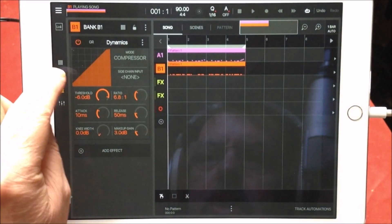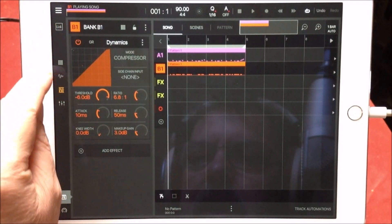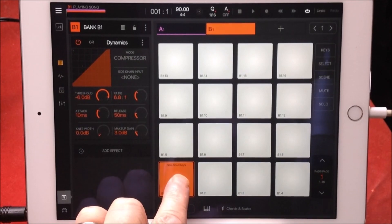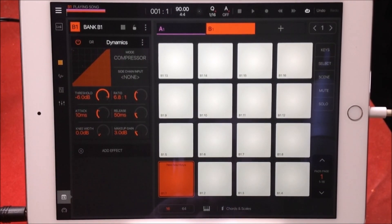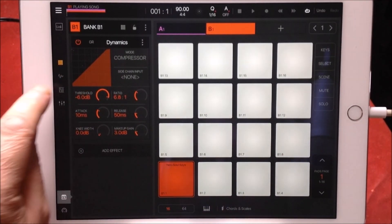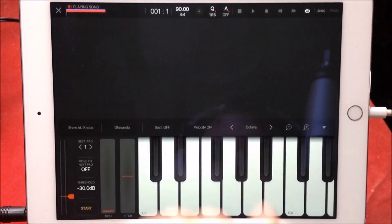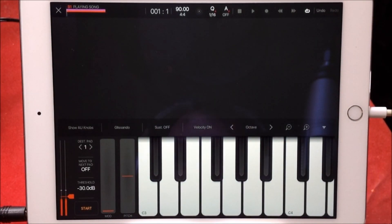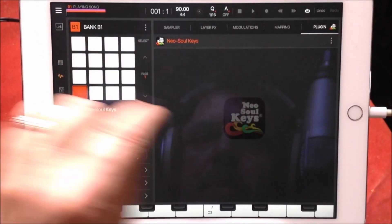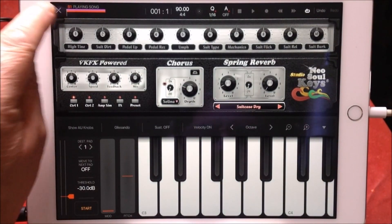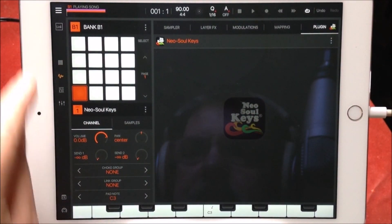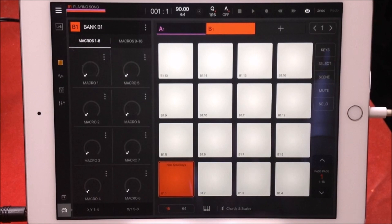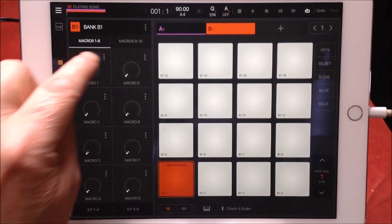For the piano, I'm using Neo Soul Keys as an AUv3. If we hit Macros here, you'll see that there are no macros assigned to anything at all.